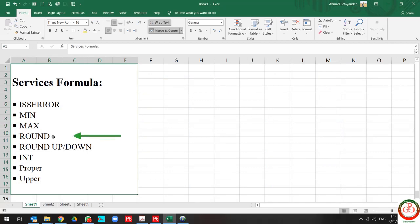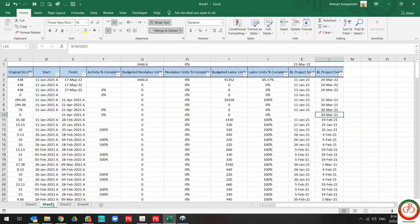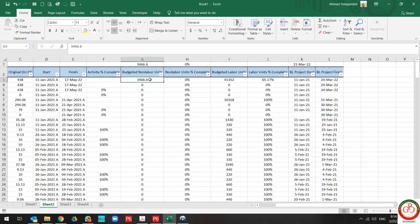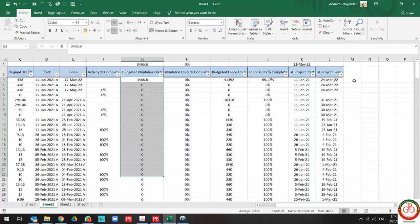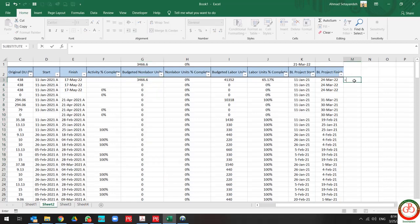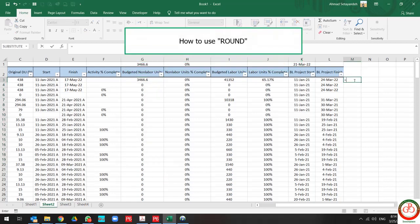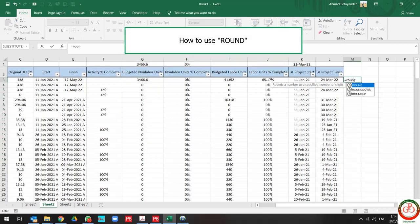Sometimes you want to round up your value in your project. As you see, I have some decimal places in my budgeted labor unit. So if I want to update the value, I can use ROUND.